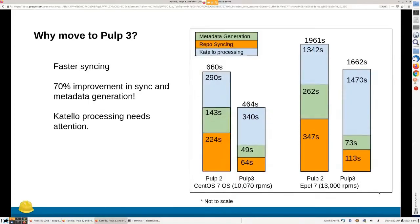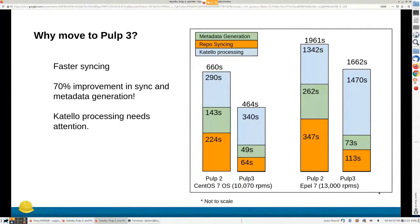Faster syncing: here are some timings — the green boxes are PULP2 sync times, the orange boxes are time spent generating YUM metadata. On CentOS 7, between PULP2 and PULP3 there was a 70% improvement. What this highlights is that the post-processing after the sync is now the vast majority of the time, so there's low-hanging fruit to speed that up. EPEL7 saw a similar 70% improvement — the time is about a third of what it was before for just the PULP pieces.